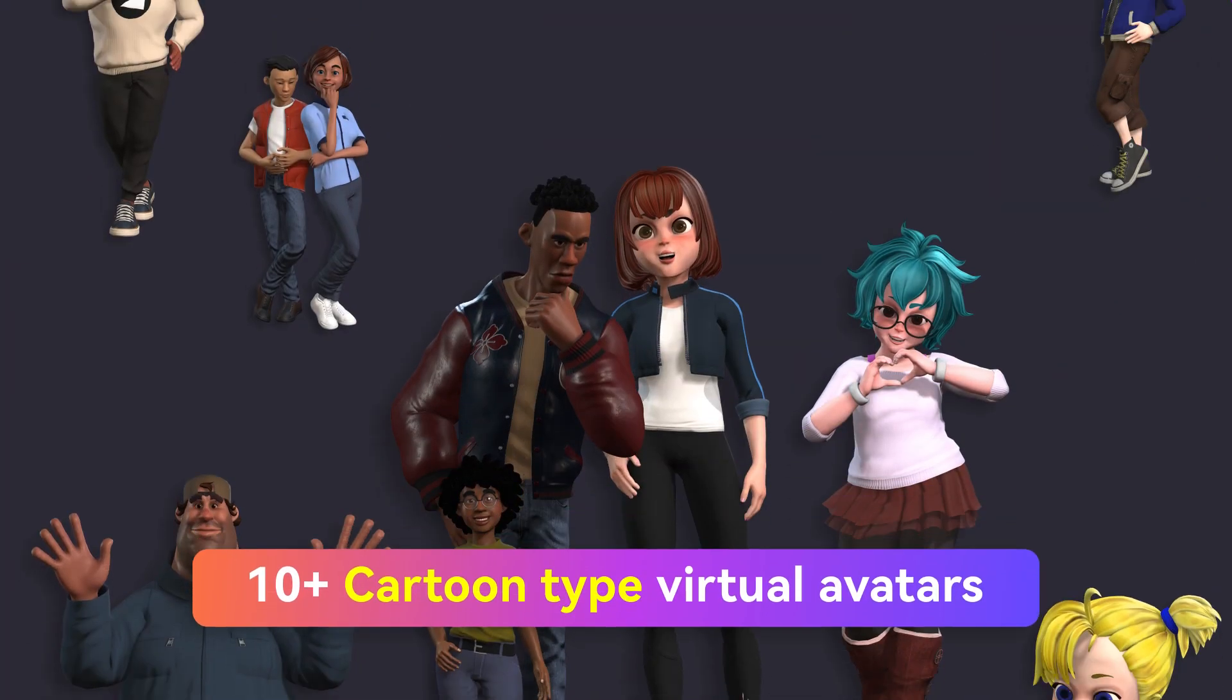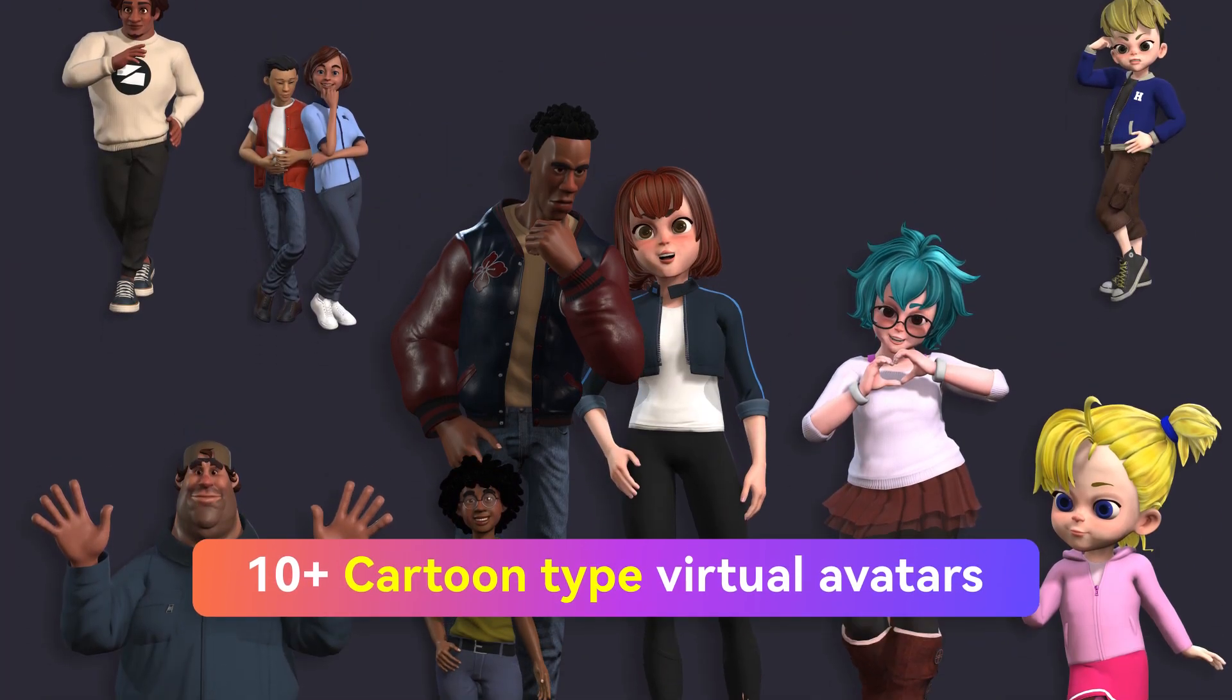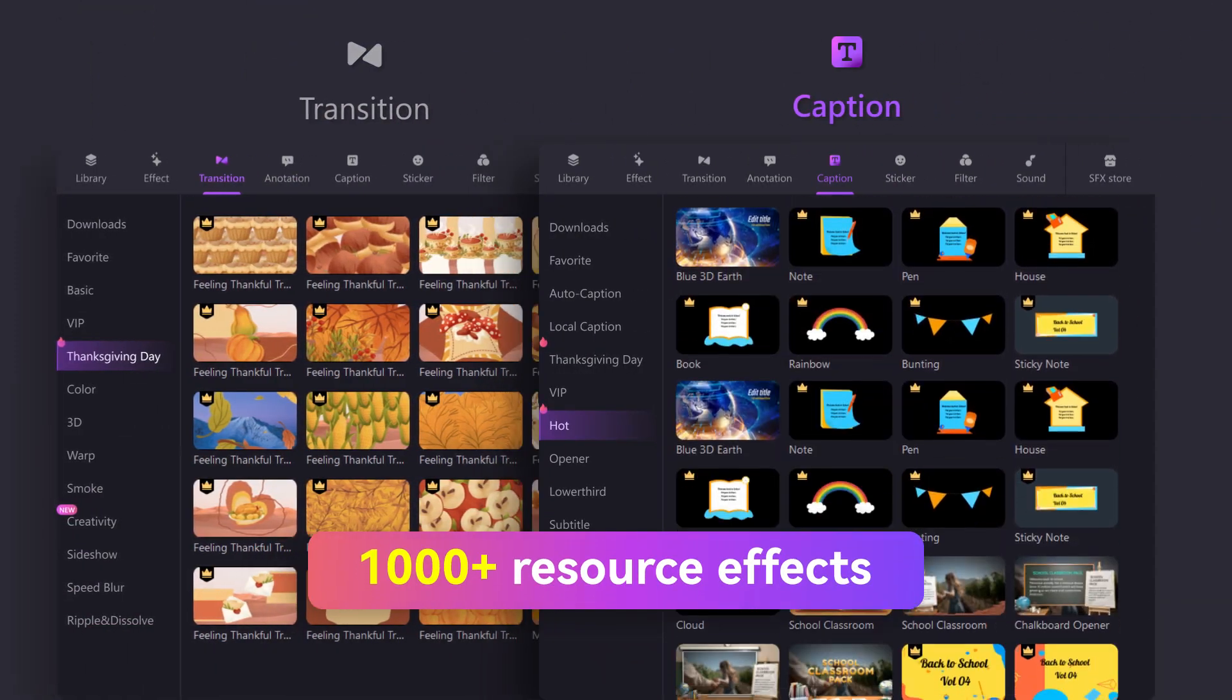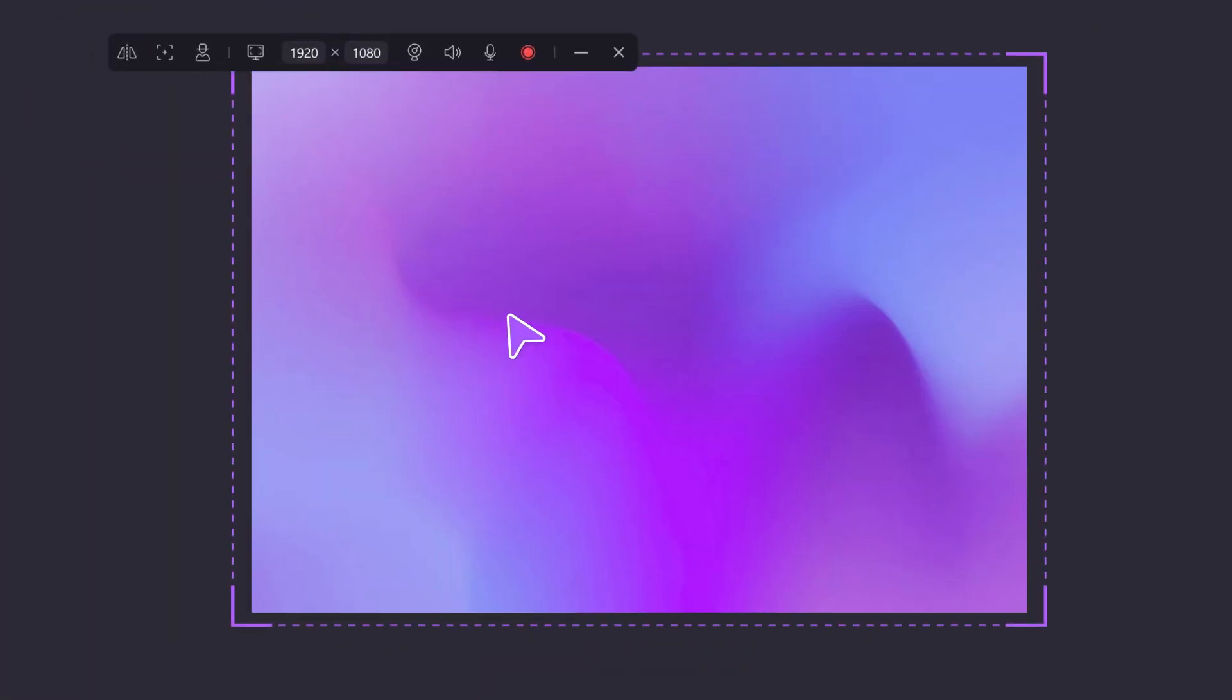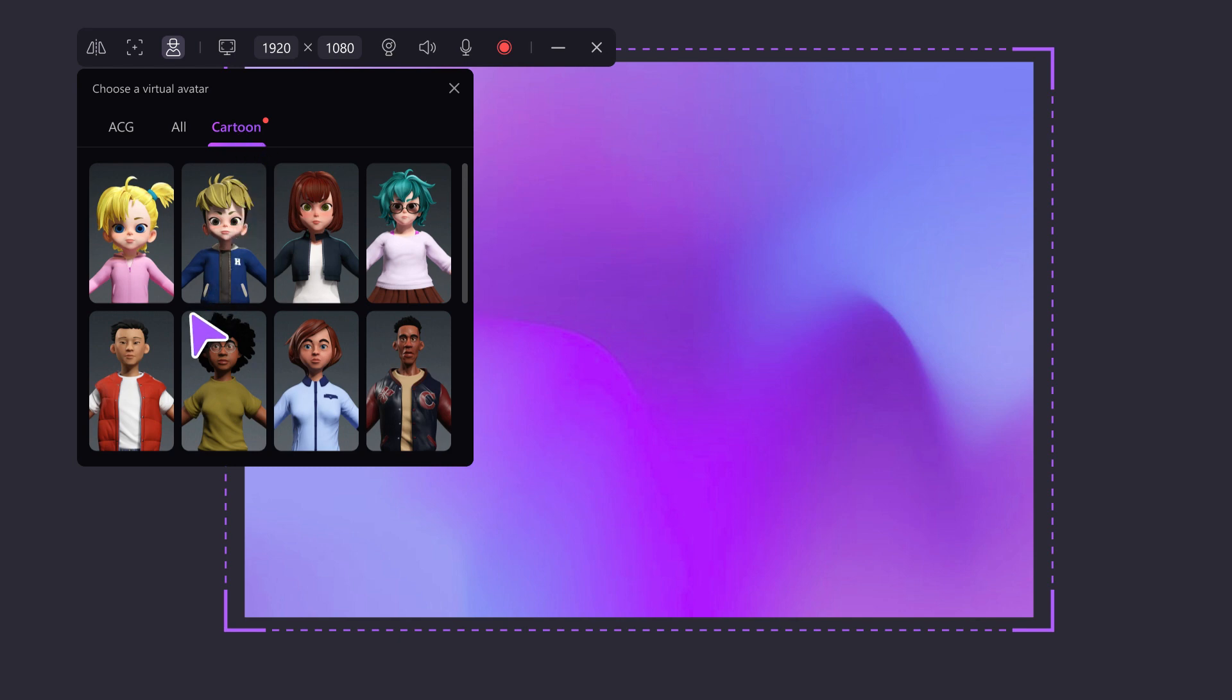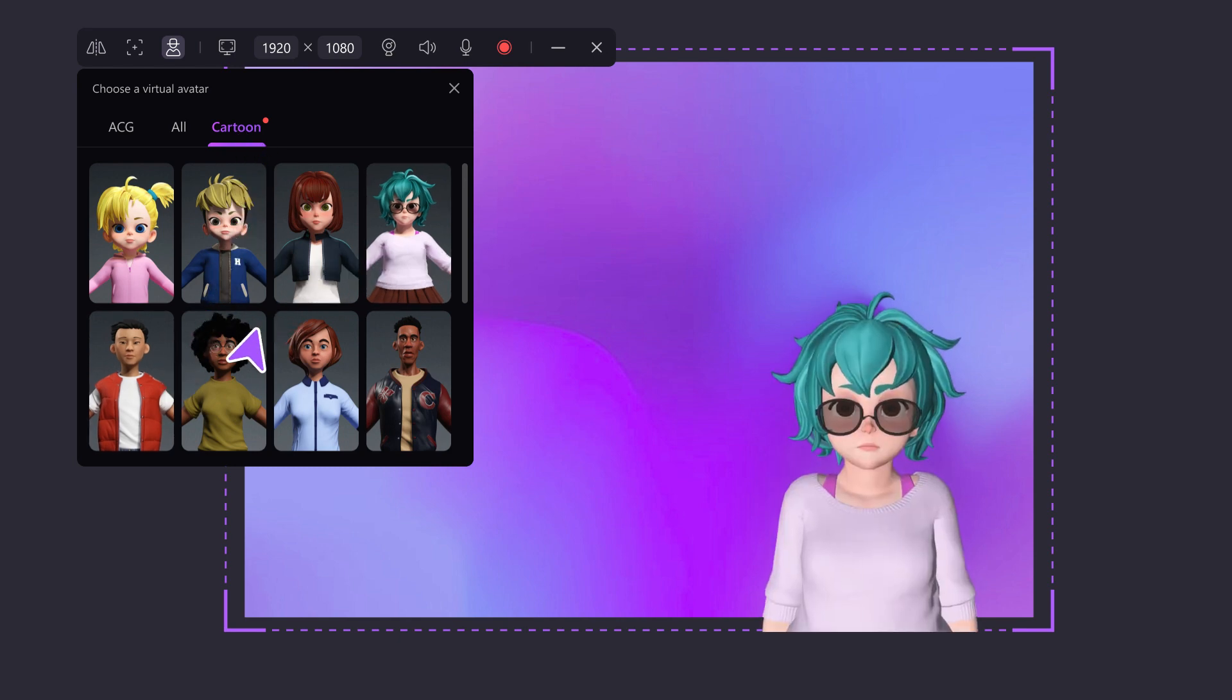This time, we're launching 10 avatar characters and more resources that you can use to whip up different videos. They'll give your content a funky and personalized twist.